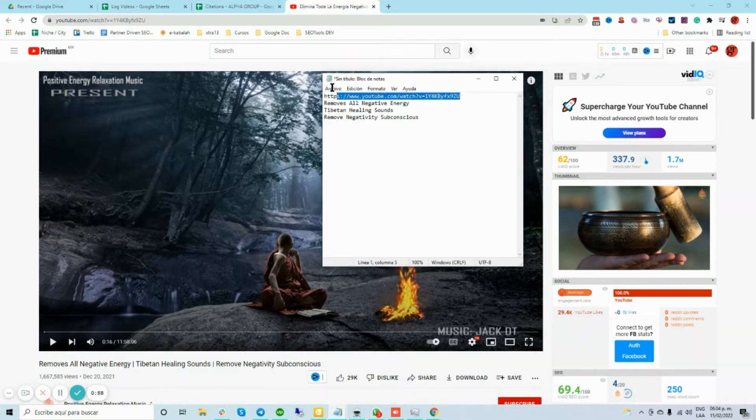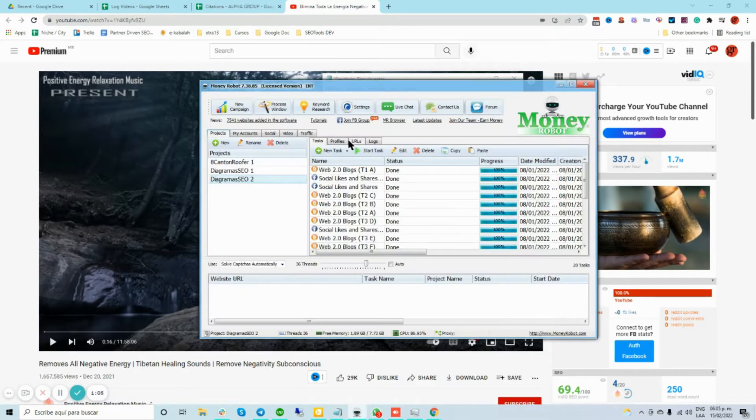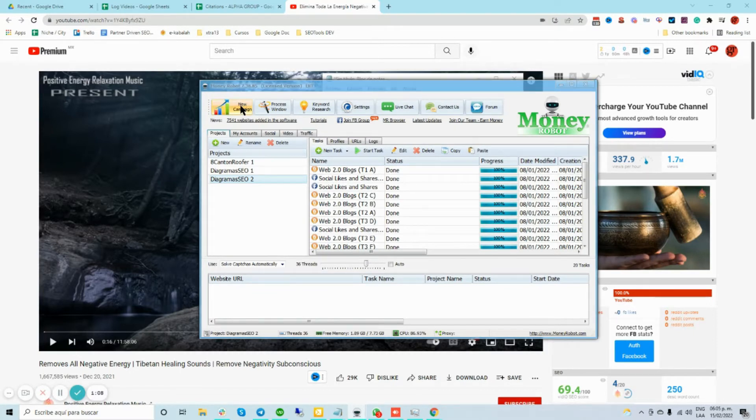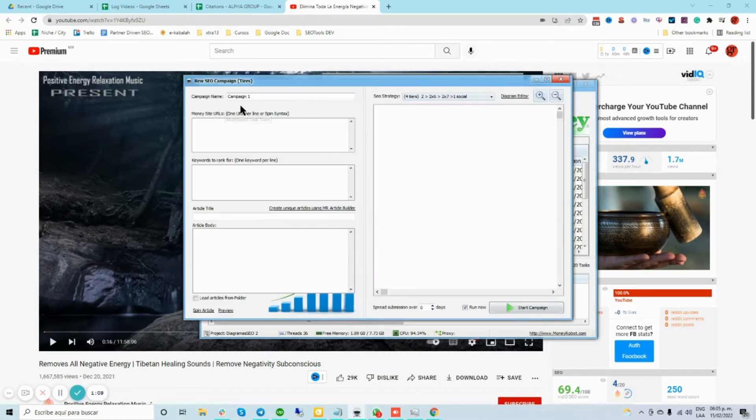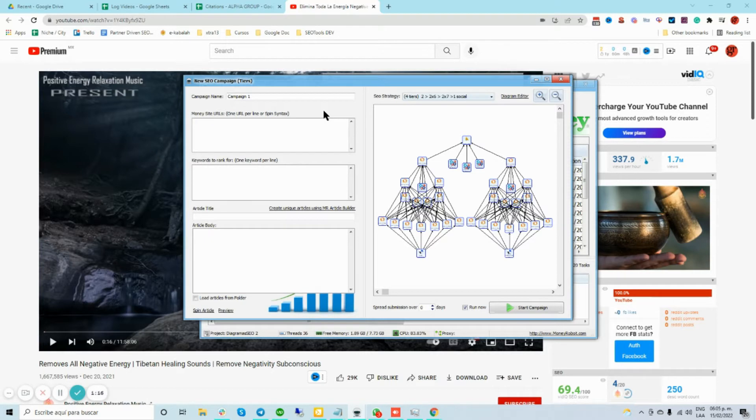I take this one and I took just the three keywords from the title. I open Money Robot, go to new campaign, and first of all, really important guys, is to create accounts. Remember that part and reuse those accounts.